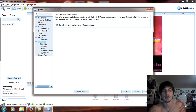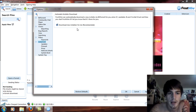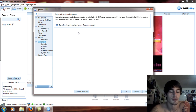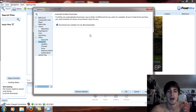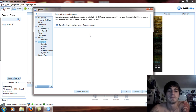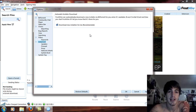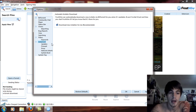Under Advanced, there is an option to download new installers for me, which I recommend. When you boot up FrostWire or leave it running, this will run in the background. If there's an update while it's running, it will automatically download that update, and then the next time you boot up FrostWire it will install automatically.